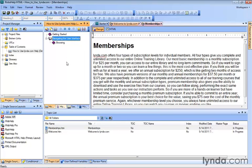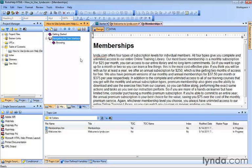Now it's starting to take shape. It's always a good idea to click the Save button or the Save All button to save any changes you've made to your project. So we start to create our TOC books here. In the next lesson, let's talk about how we get pages and topics into those TOC books.